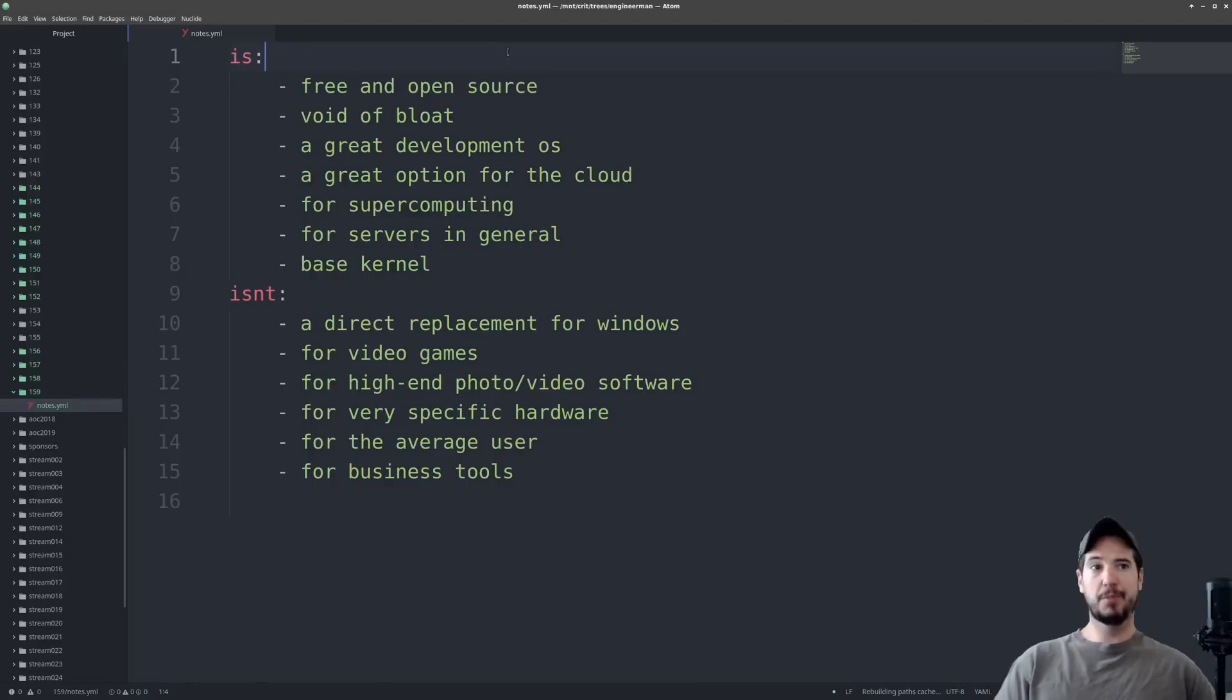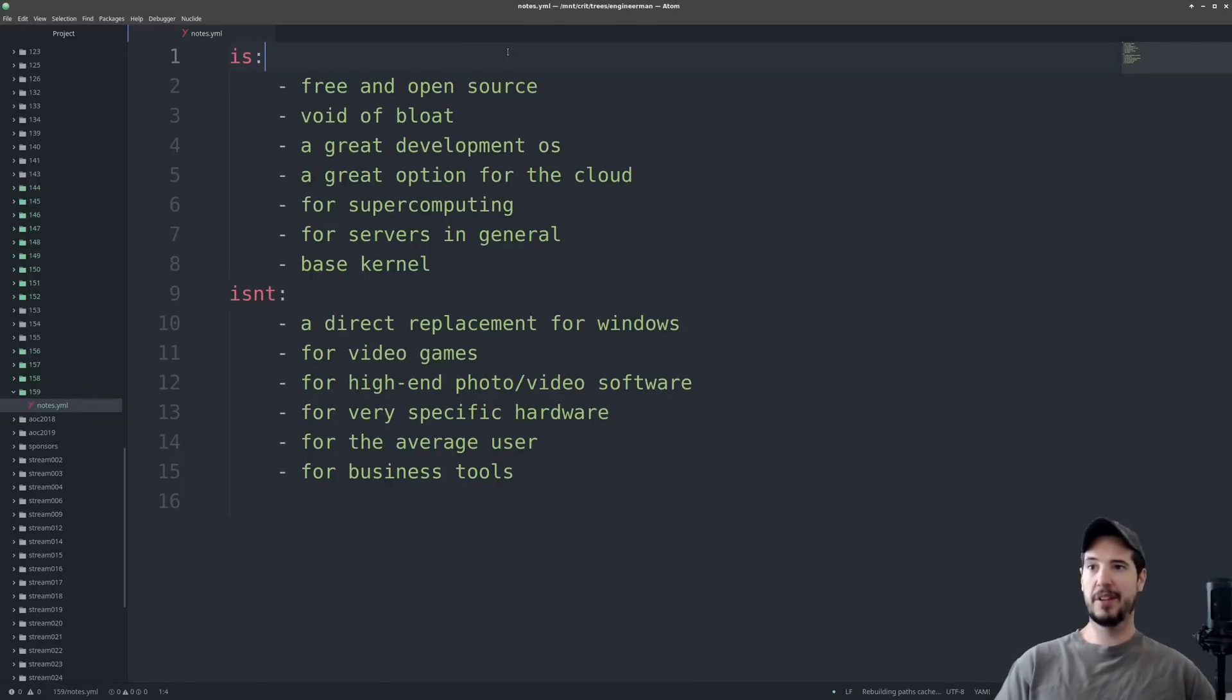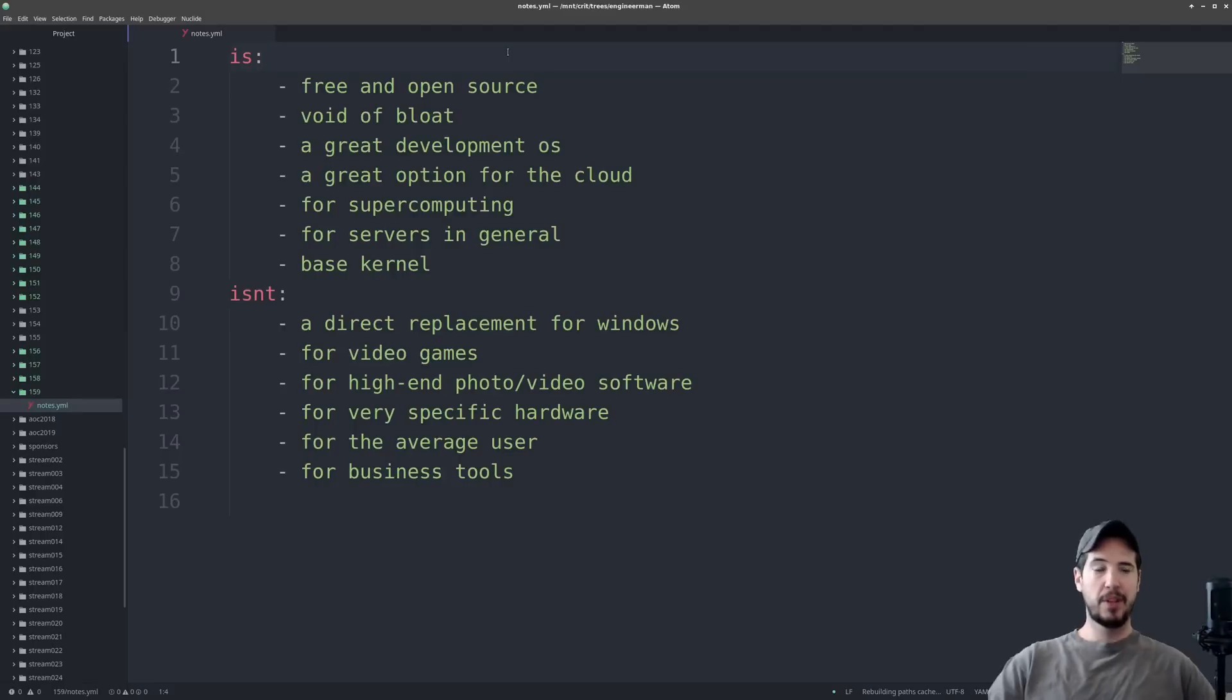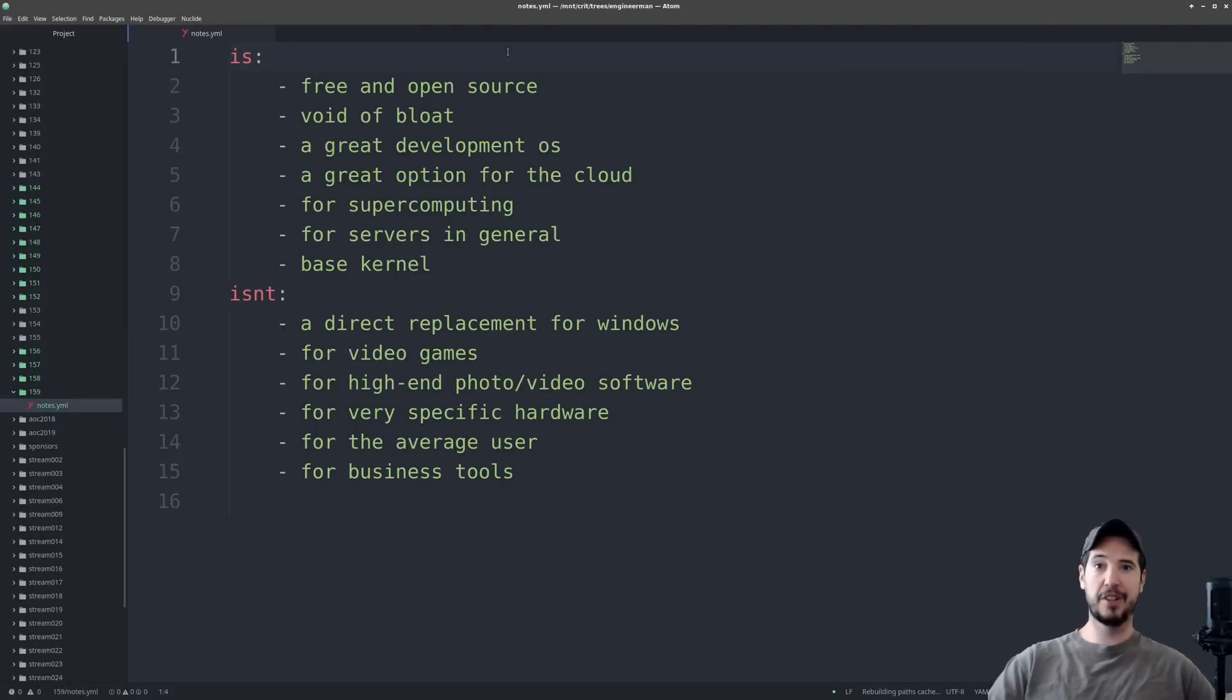Linux is void of bloat by default. The Linux kernel particular has no bloat, and then Linux distributions, they may add their software that they want, but you can always remove it. This is the case because unlike something like Windows, Linux is not highly commercialized.